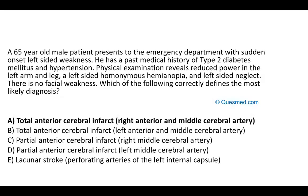When considering total versus partial anterior cerebral infarct, there is quite a lot going on: reduced power in the left arm and leg, left-sided homonymous hemianopia, and left-sided neglect. This constellation of deficits points to total rather than partial. The Bamford classification for acute stroke, which we'll cover in more detail, helps localize stroke in a systematic fashion.